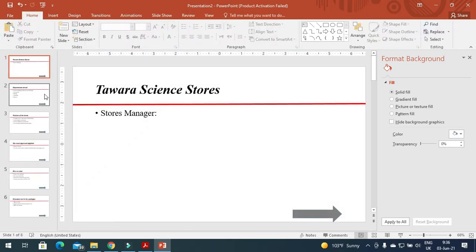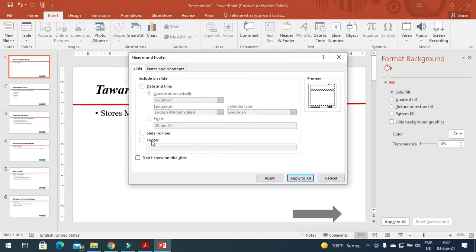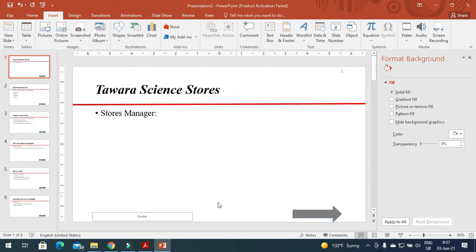This is how it looks now. The information I inserted is not appearing here, so I need to click on Header and Footer and click the options for slide number and footer, then Apply to All.